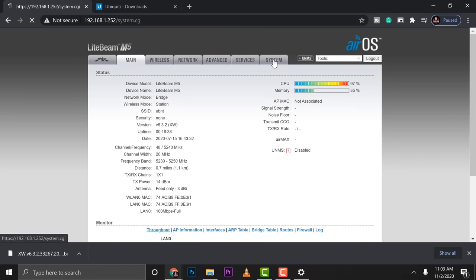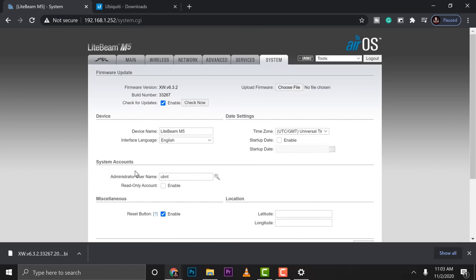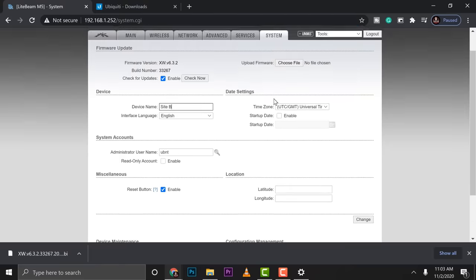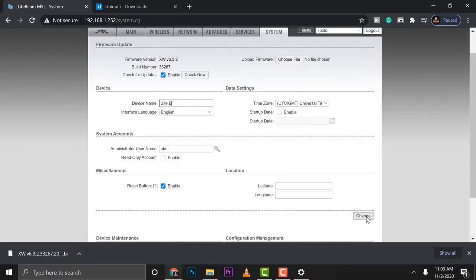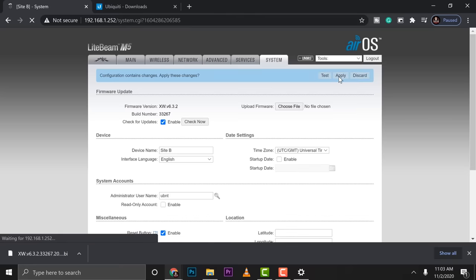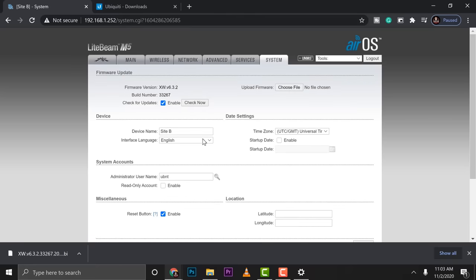So let's jump into system. I want to change this device name into site B so that we are not going to have confusion later on. Change, then apply. So the first one is site A. This is site B. Let's go to the main. Try to check the quick summary of what we did. It's good.